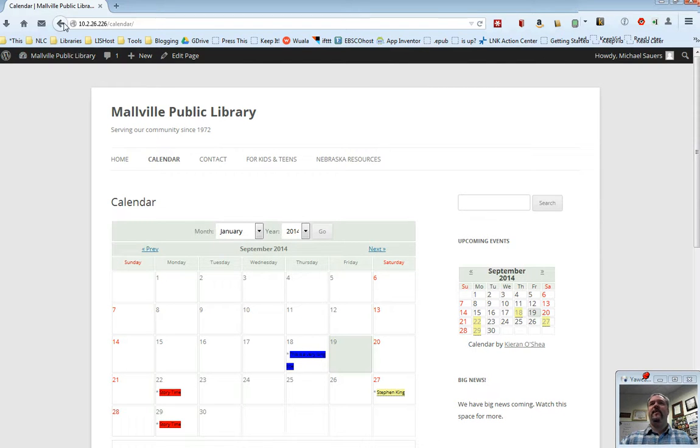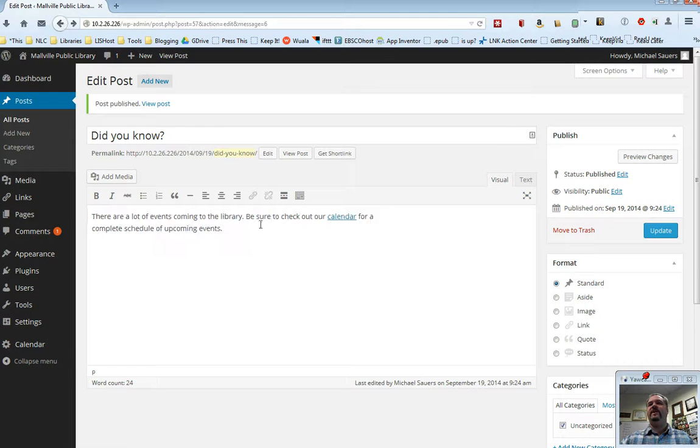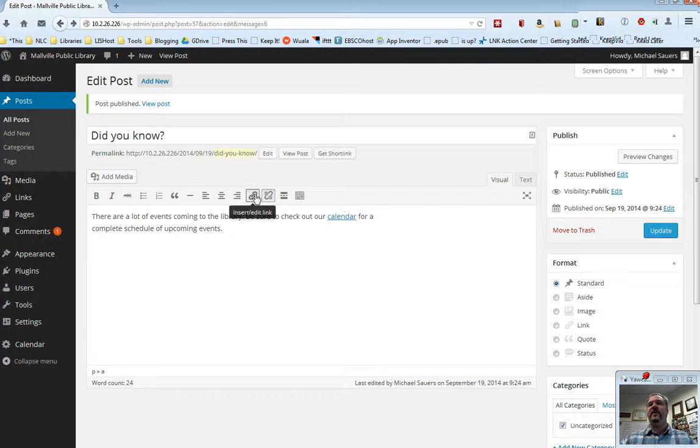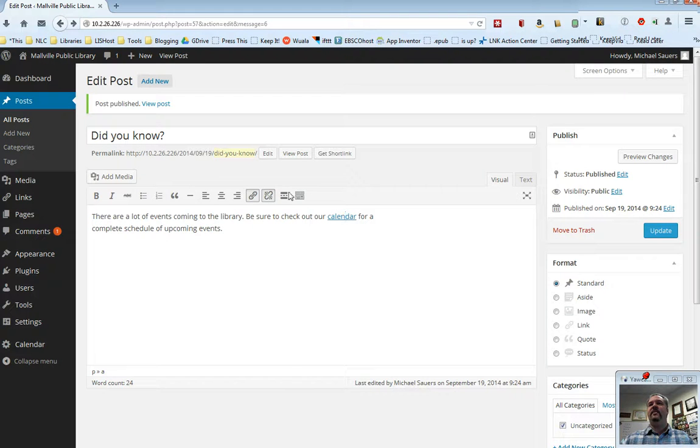I'm going to go ahead and back out. Just as with hyperlinks to other websites, you can edit a link by clicking on it, and click the insert edit link button, and you can delete it by clicking on the remove link.